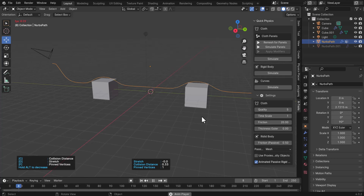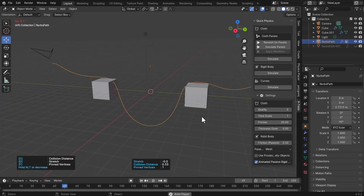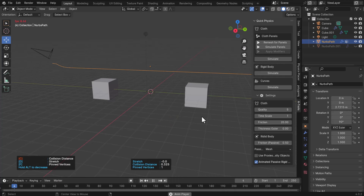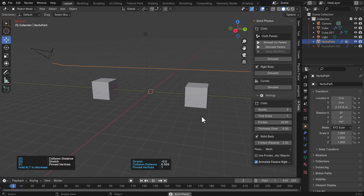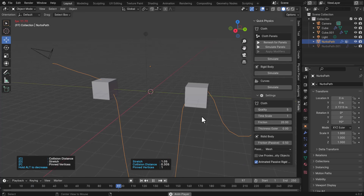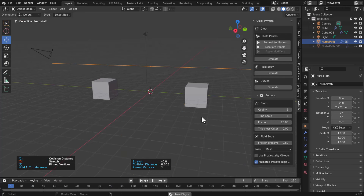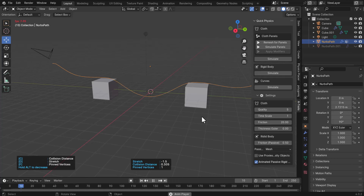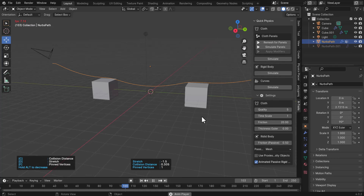Once you increase the collision distance, you'll start seeing more realistic collision happening. Hold down Alt and tap C to reduce the collision distance. You can also tap D on the keyboard to increase the stretch amount on the curve, and hold Alt and tap D to reduce it. This makes it great for creating cables or wires hanging around your scene.